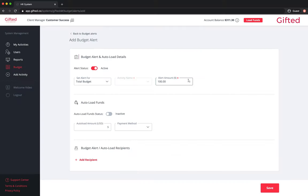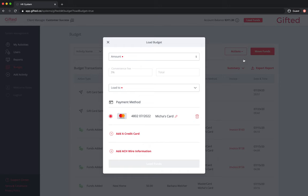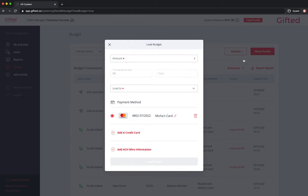If you would like the system to autoload funds according to the budget alert you specified, ensuring that you never run out of funds, enter an autoload amount and select your desired method of payment. If you don't see the method of payment you wish to use, you must first add it by clicking on budget, actions, load funds, followed either by add a credit card or add ACH information.